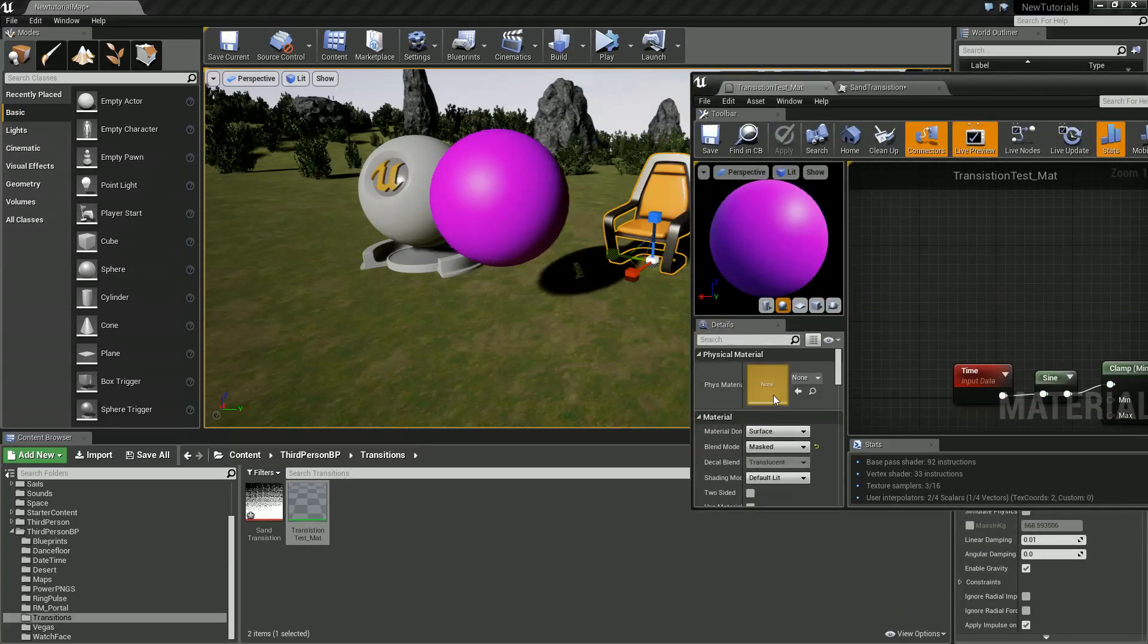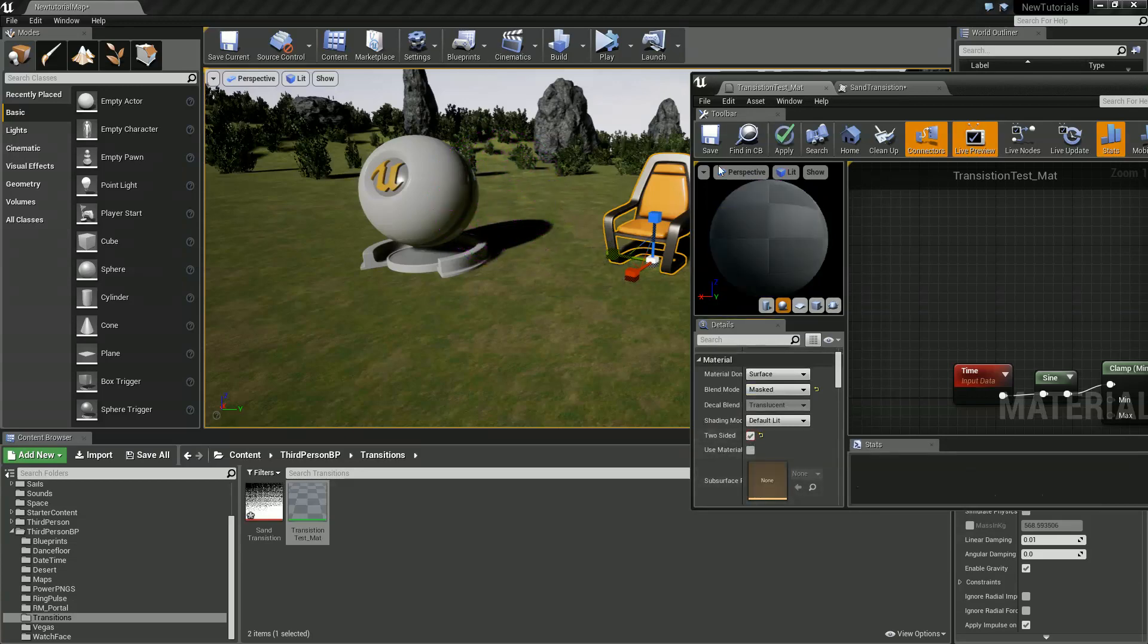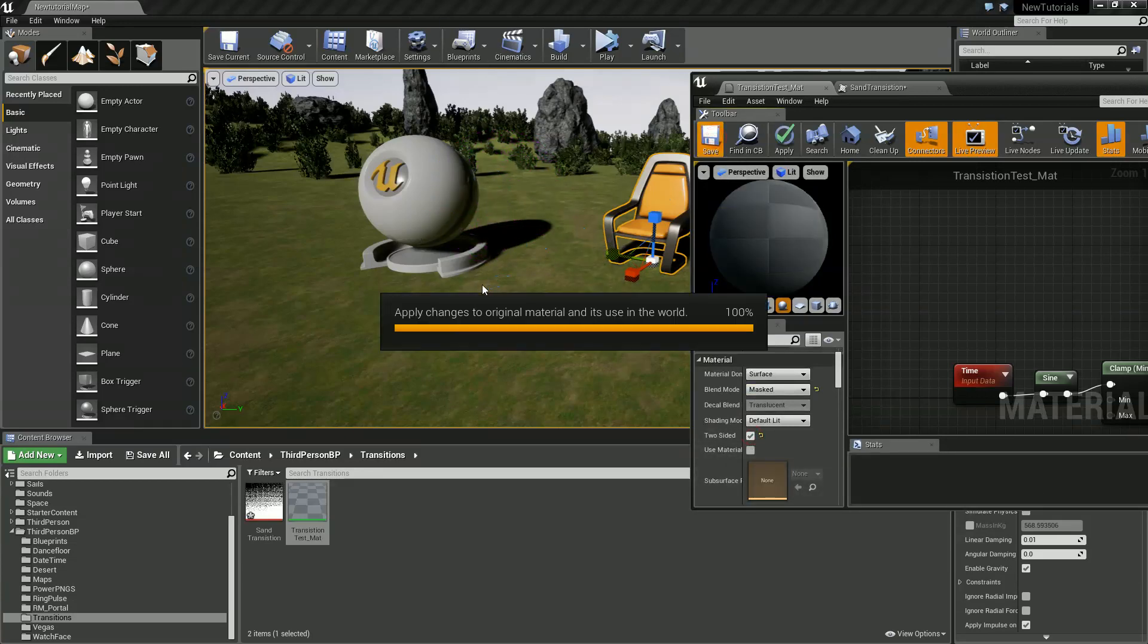Two-sided. What I'm going to do is I'm going to take this and say two-sided as well. Because we're so fading out we want to see behind it too.